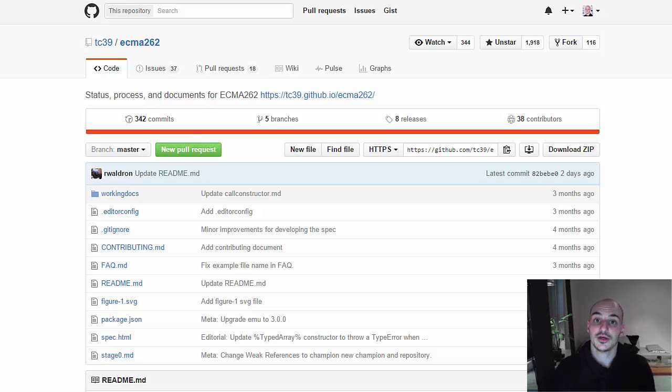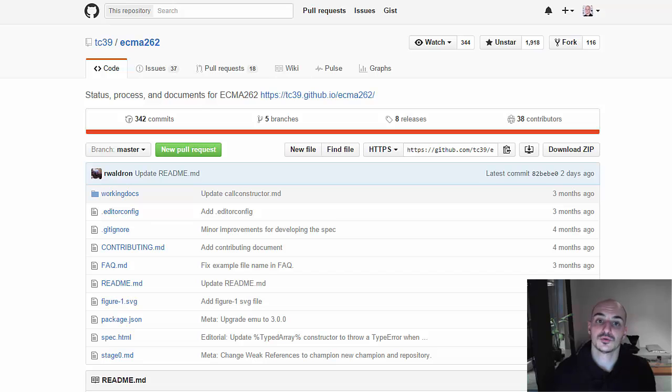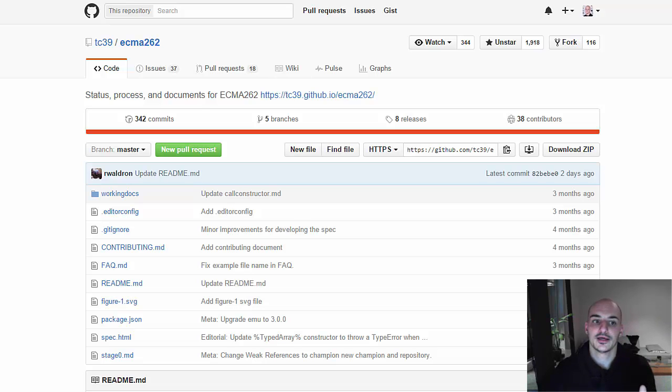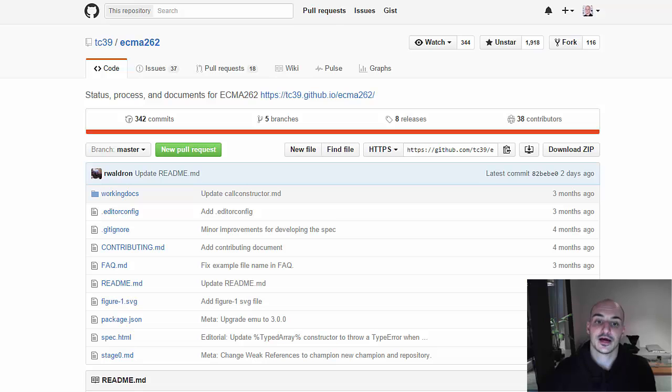Cool thing is that Javascript and the ECMAScript specification is being developed in the open. So if you go to GitHub, like you can see here, this is their repo, where they summarize what is the status of each one of the proposals that are being evaluated for the next version of Javascript.